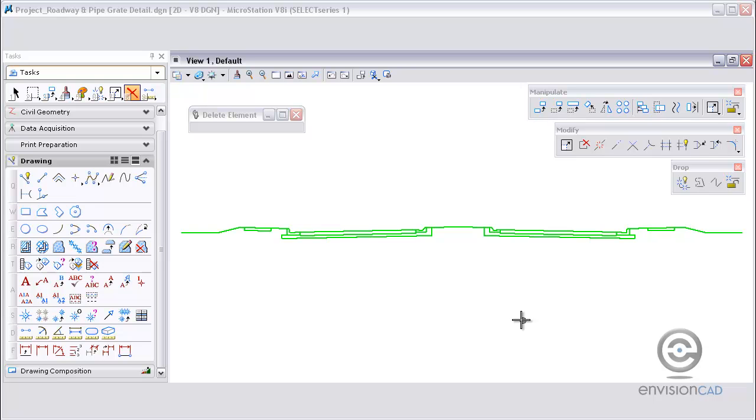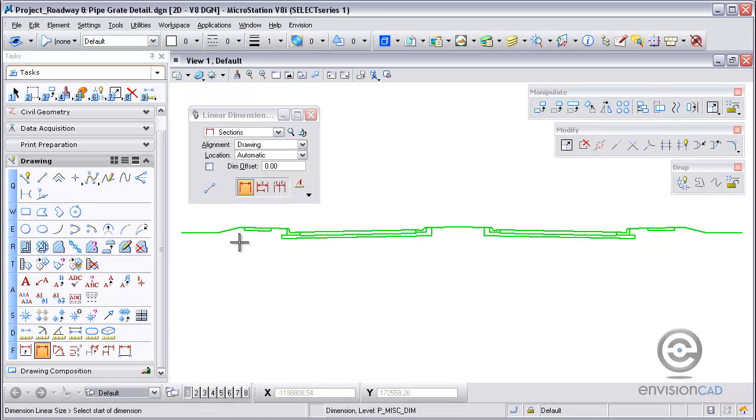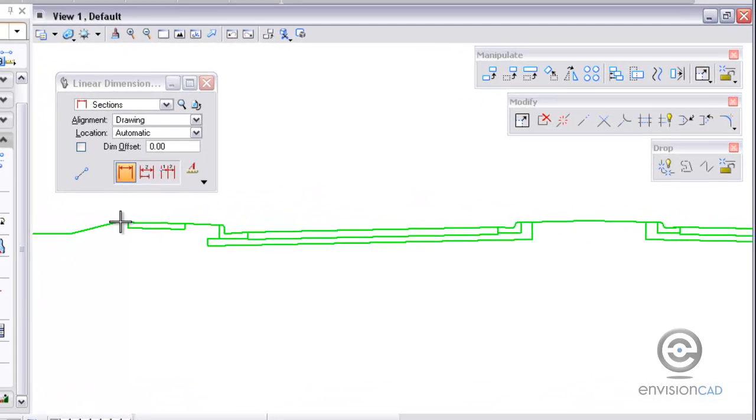The last thing that you want to do is drop or explode the dimensions that are in your design file. So hopefully you will find these tools helpful. We've got a cross section of a road here and what we're going to do is dimension this typical section.